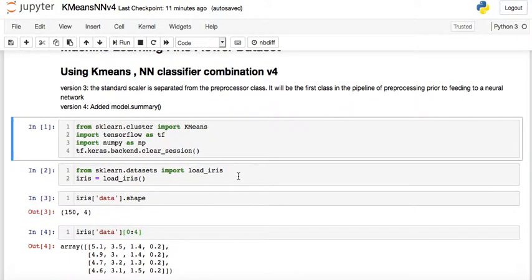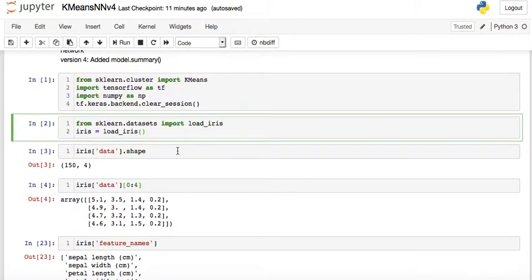First of all we need to load the data — from sklearn.cluster import KMeans, and also import the TensorFlow module, as well as NumPy. Then we're going to load the iris dataset: from sklearn.datasets import load_iris. Iris is a dataset inside the sklearn datasets library.